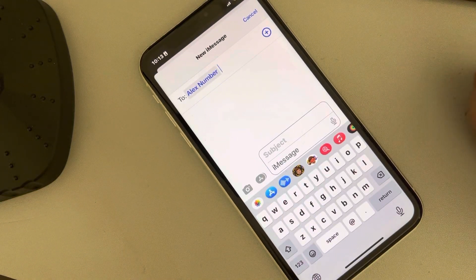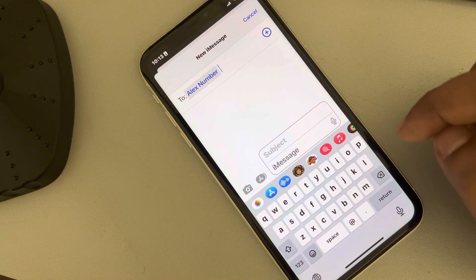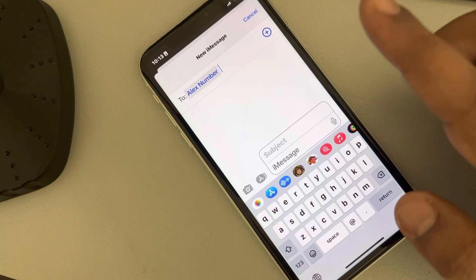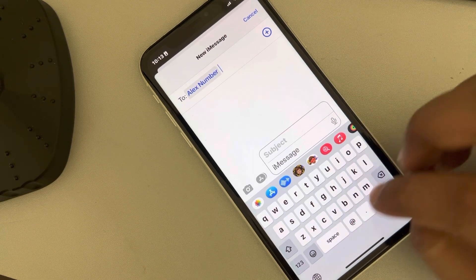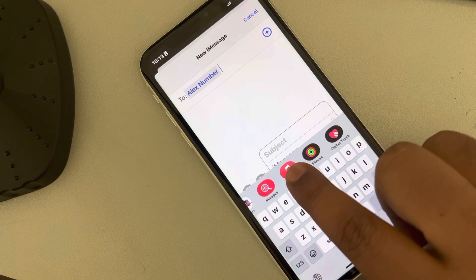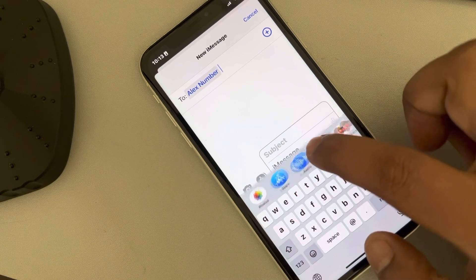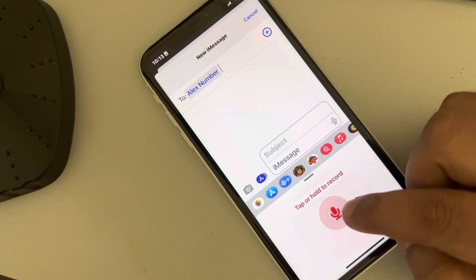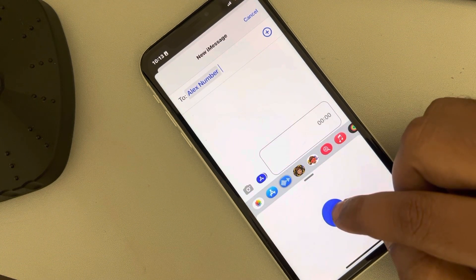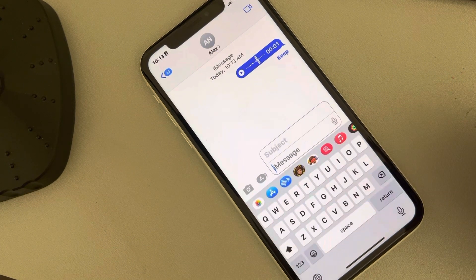Let's see how to send a voice recording from a text message. Whenever you want to send some voice recordings, you can see various options — one option is audio. Just tap and hold to record, then release.